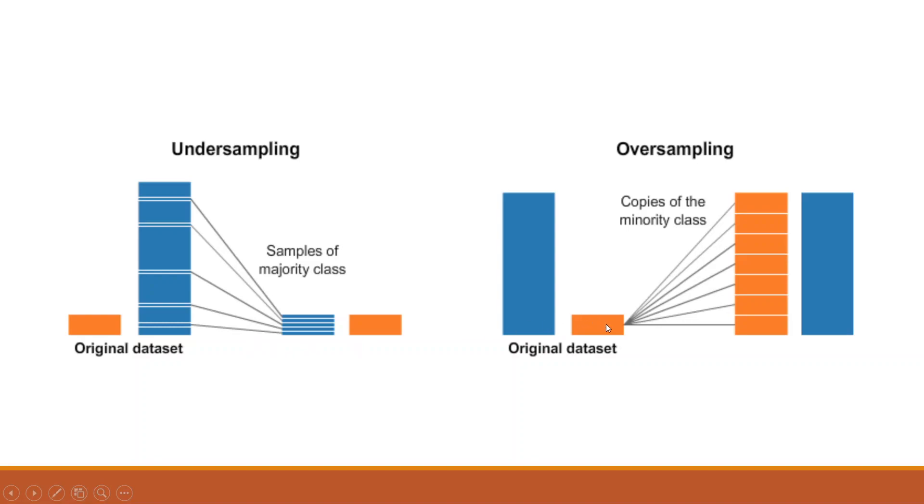But in case of oversampling, the original data, this blue one is not changed. We are just trying to increase the amount of data in the orange one. And that is known as oversampling. Now what is the procedure?